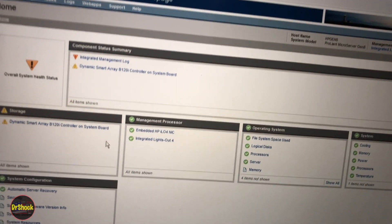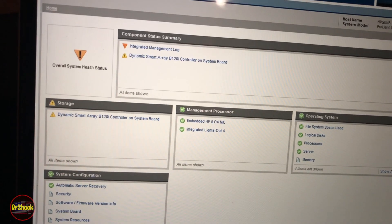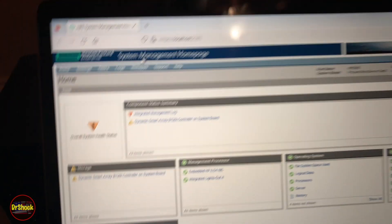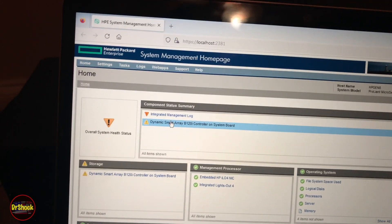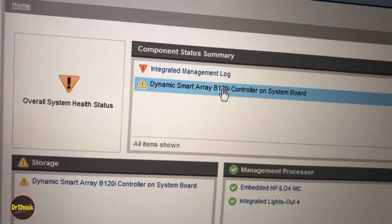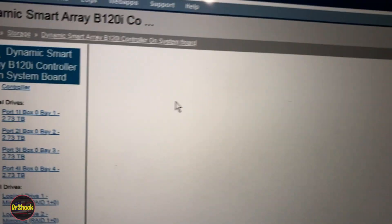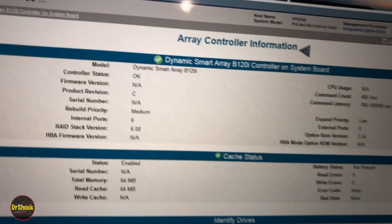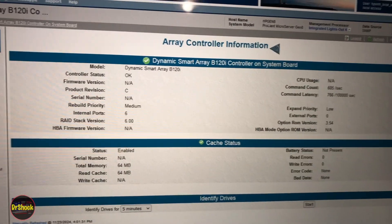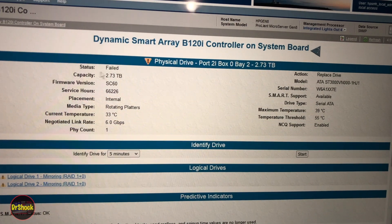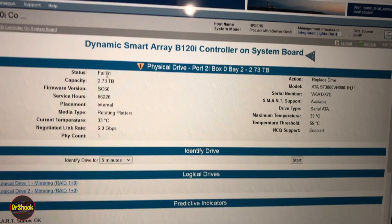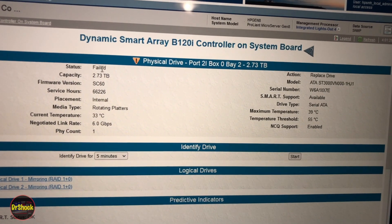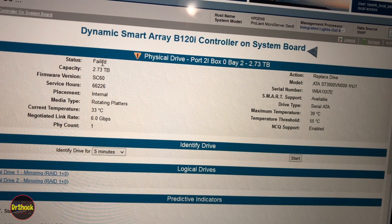I'm logged into this server running Windows, into the system management home page, and we can see here that it's giving us a warning about the dynamic smart array B120 controller. If we take a look at that particular controller error message, it's telling us that we've got a problem on bay 2 with this drive and the status has failed.